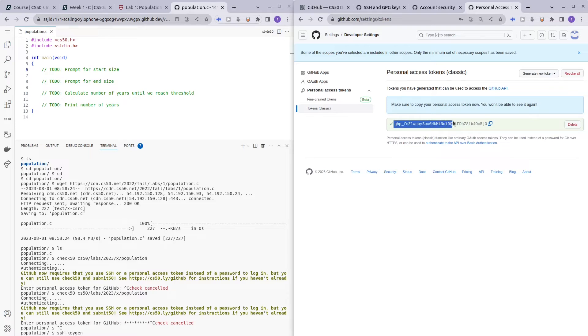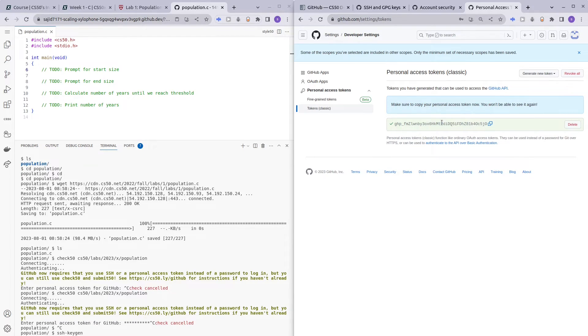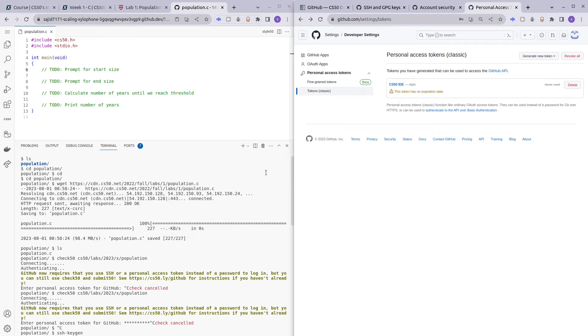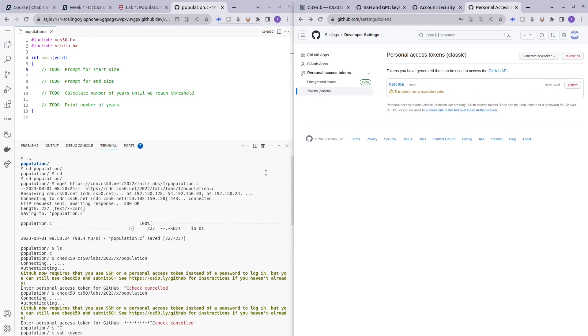Okay, so this video just summarizes how to set up your SSH and Personal Access Token for CS50 code spaces. Hope you enjoyed. If it helped you, hit the like button. If you still have any questions, comment down below. And hit the subscribe button, it will help the channel. And see you guys in the next video. Bye bye!